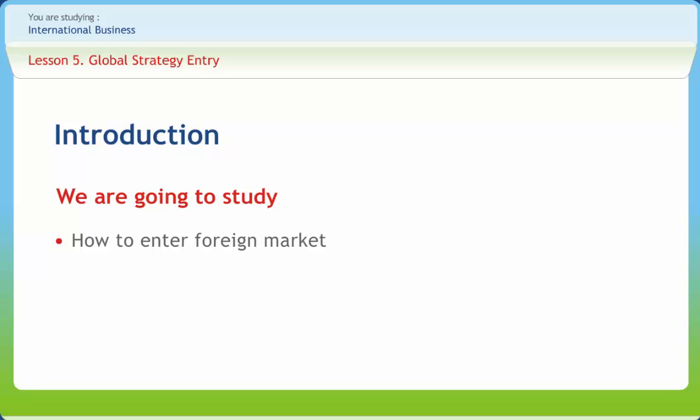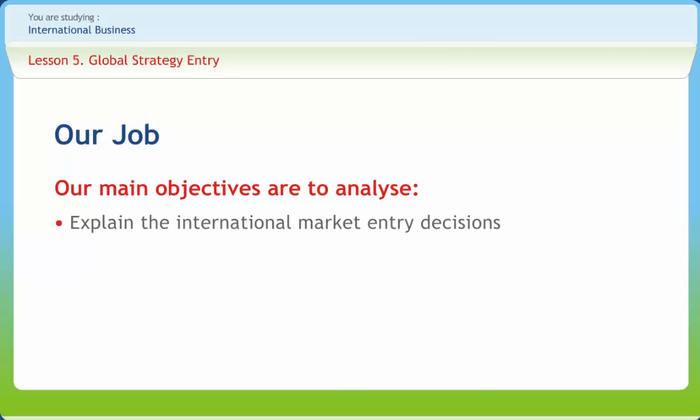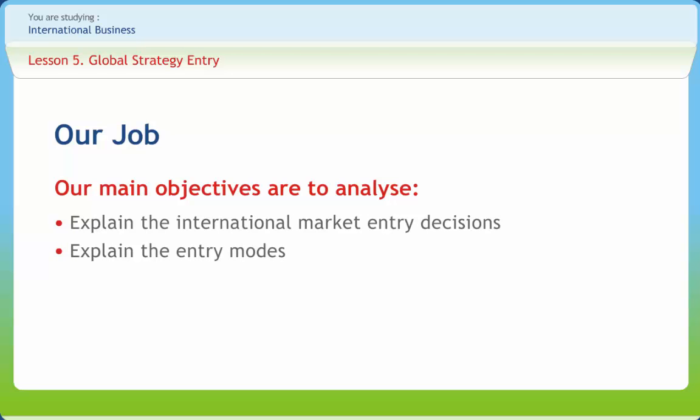In this lesson we will cover all these and much more. After studying this lesson you should be able to explain the international market entry decisions, explain the entry modes, and define joint ventures.